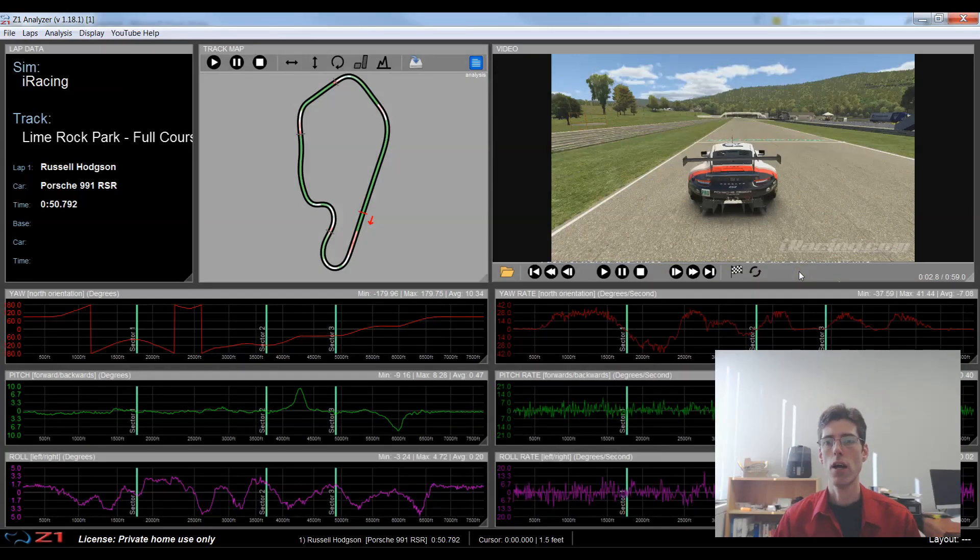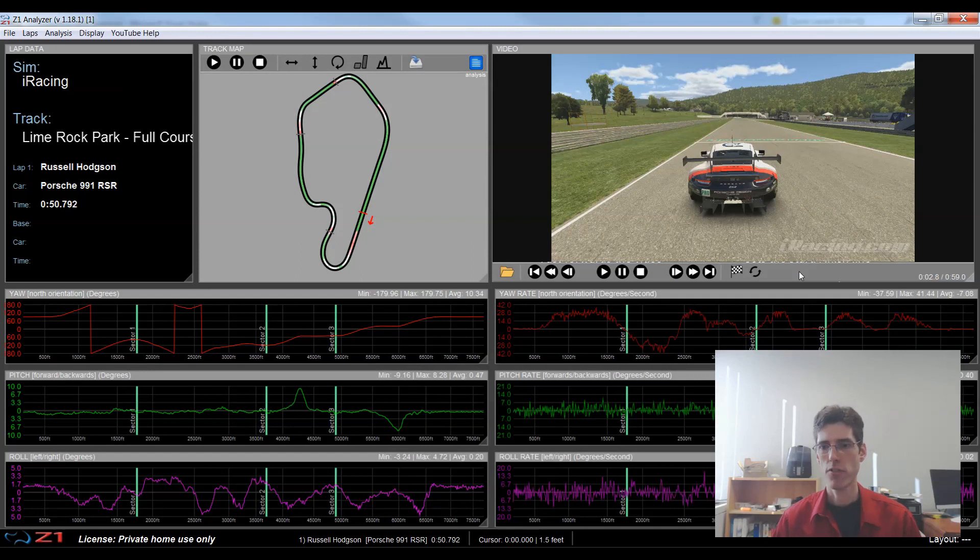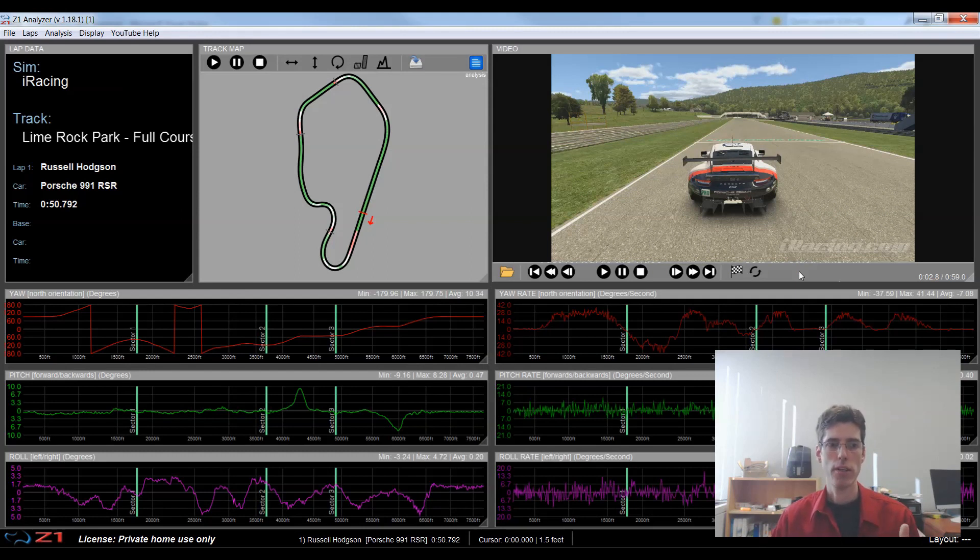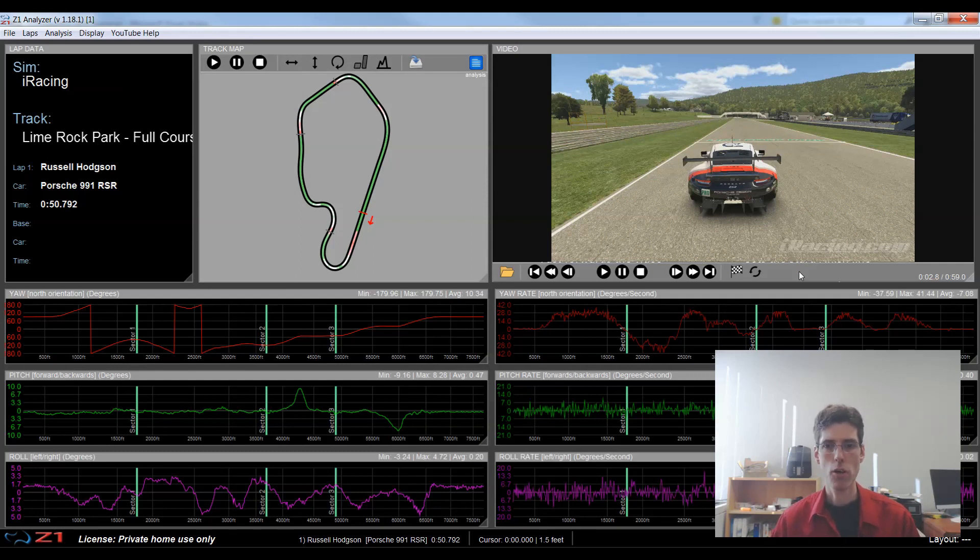So you can play this video by itself like this and see where you are on track and learn a bit about how you're driving from that. But you really want to sync this video with the telemetry and play it back together. So we're going to talk about how you do that.